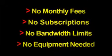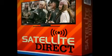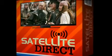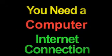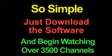There is no hardware to install. You don't need a satellite dish, receiver, or any other equipment. All you need is a computer and an internet connection. It's so simple.